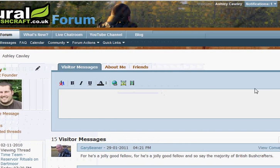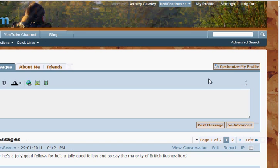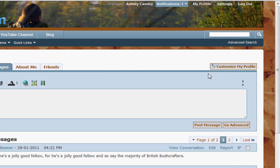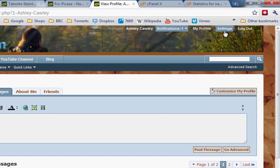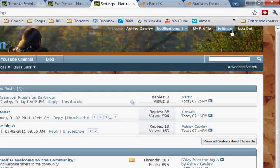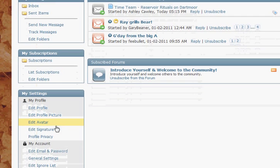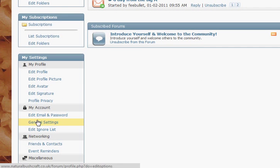The way that we do that is up in the top right hand corner of the forum, you will see a link that says 'My Profile and Settings'. If you click on the Settings option, then down on the left hand side you will see lots of various settings that you can change.